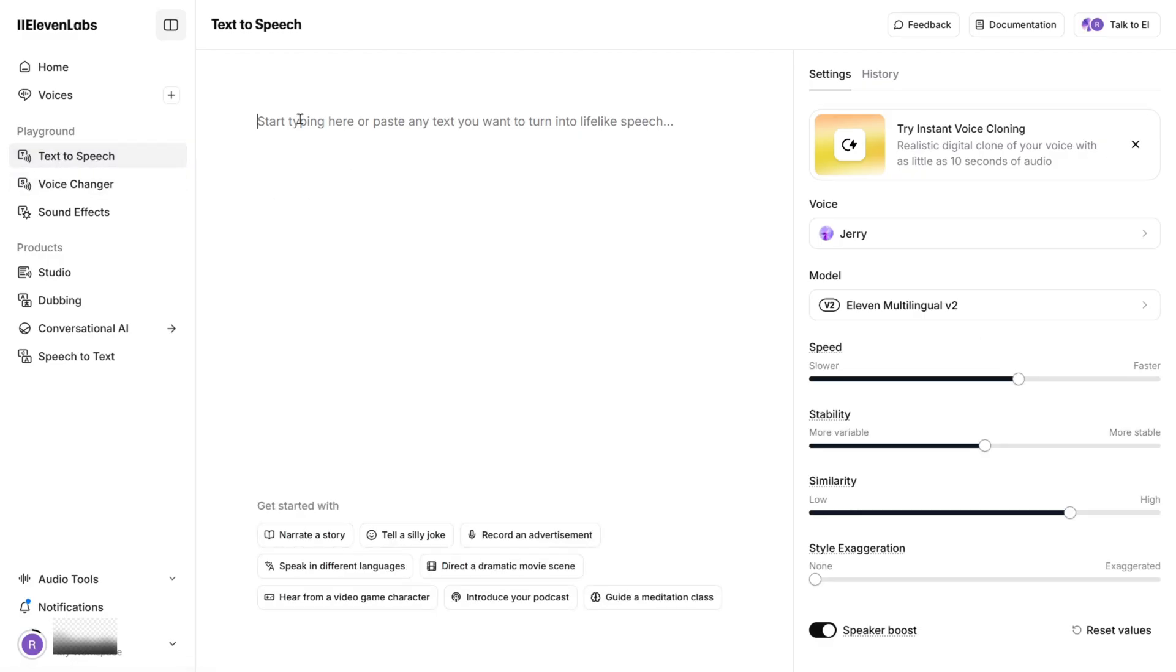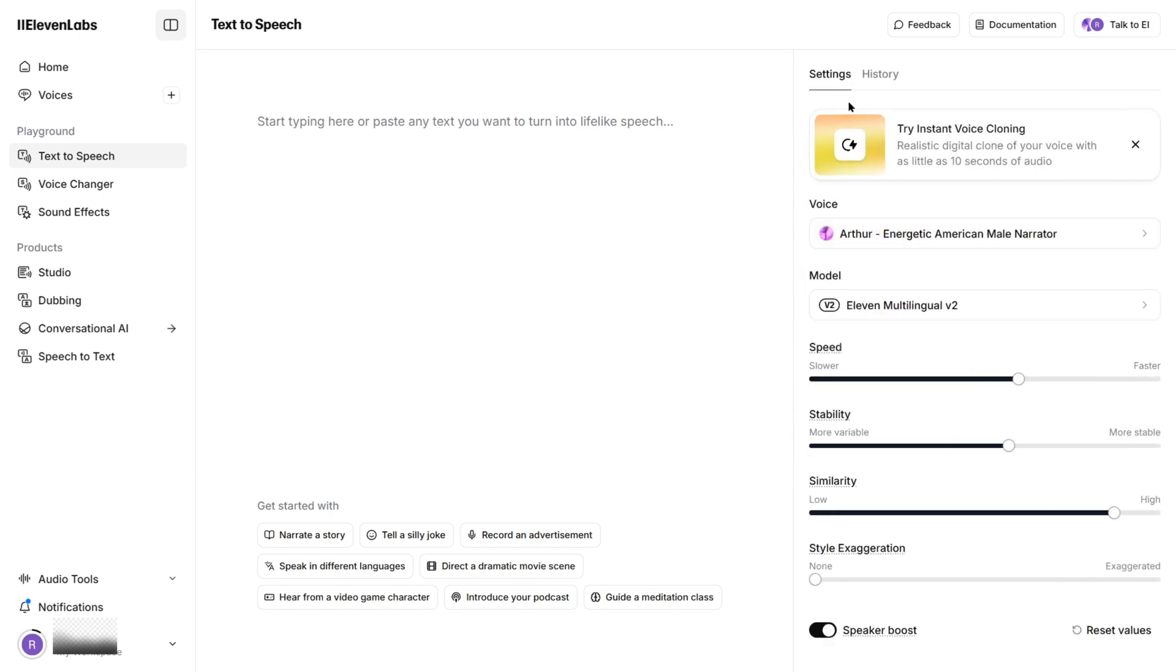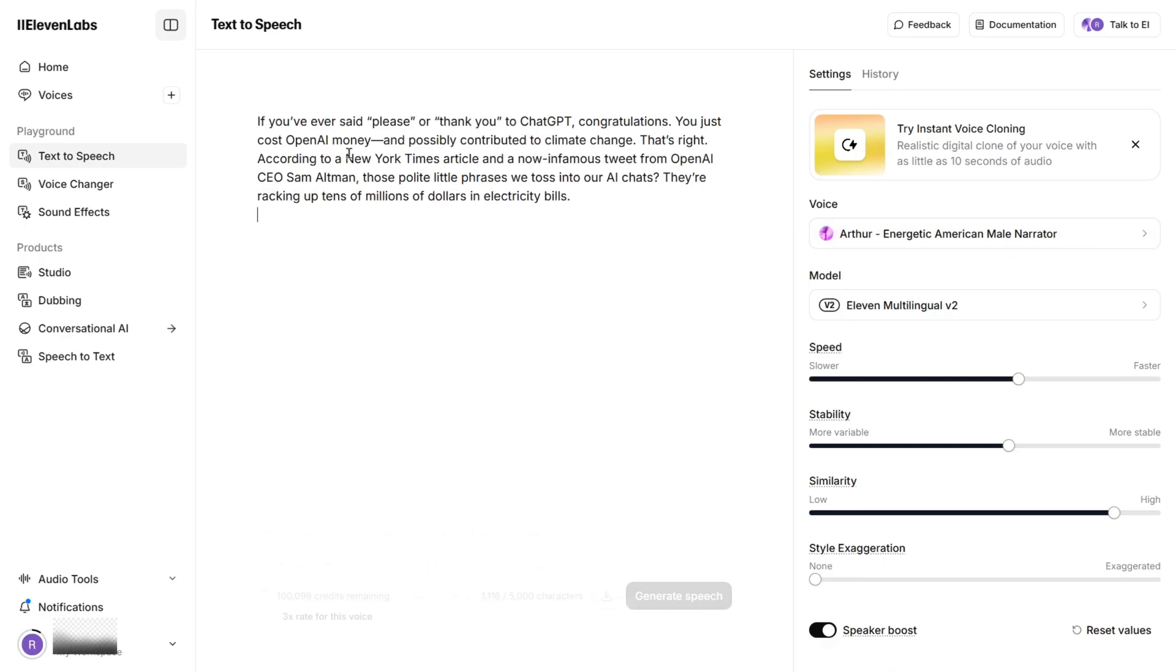Pick a voice. You can choose from their pre-built voices, some of which sound eerily real, or use your own cloned voice. We'll get to that. Paste your script into the box. Easy so far, right? Now for the dials and sliders that give you god-tier control.